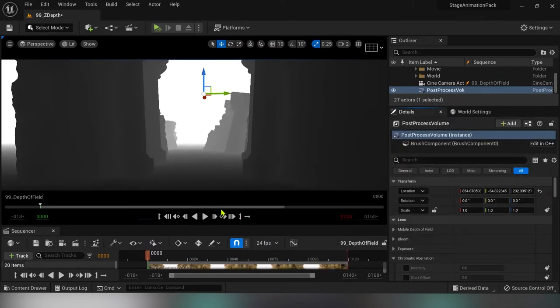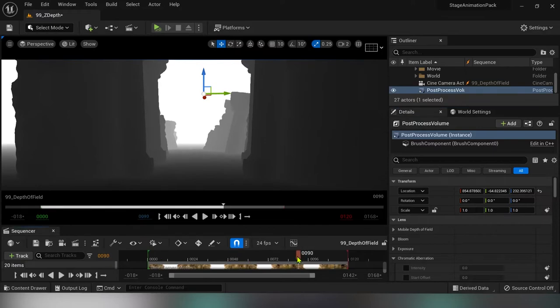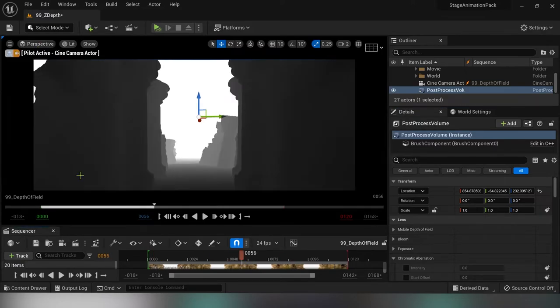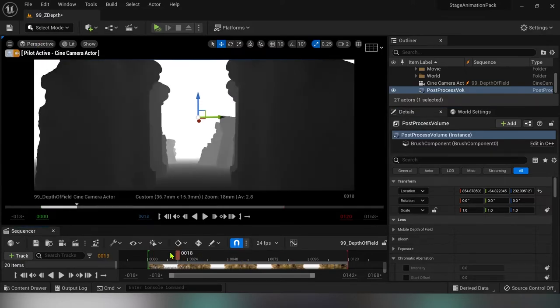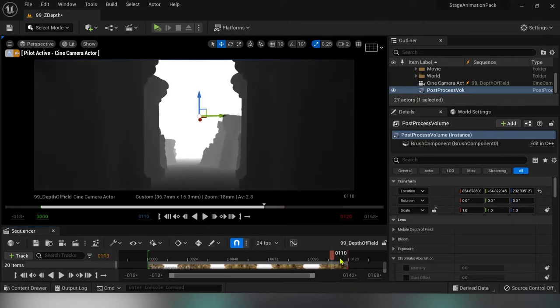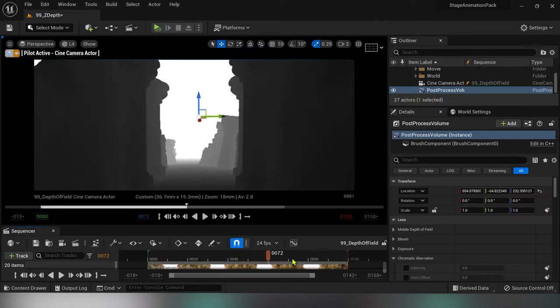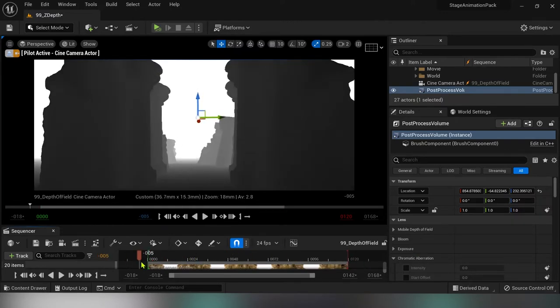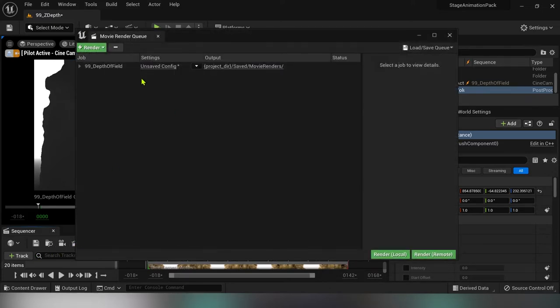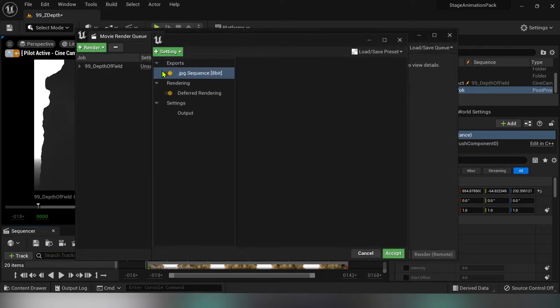Usually you will determine that start and end based on the effect which you want to achieve later in post, but for the purpose of this example this will work. Now I'm going to render this out as a depth pass.